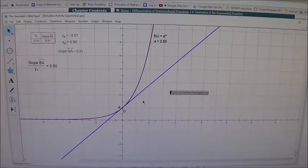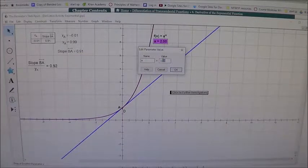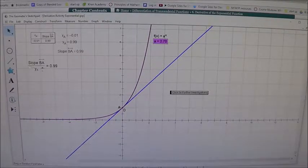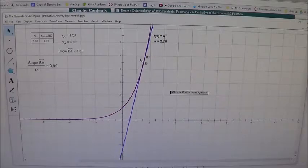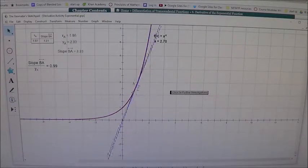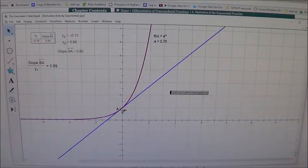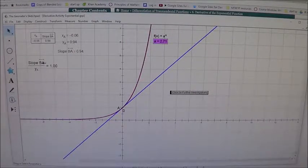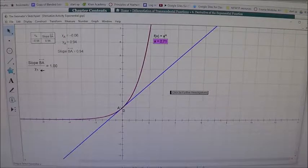Now I'm going to jump up to a base of 2.7. Notice that the ratio between the gradient of the tangent line and the value of the curve itself is 0.99, and the derivative value is almost perfectly right on the curve. Increasing to 2.71 as the base, we see now that the ratio of the gradient of the tangent line to the value of the actual function is going to be 1.